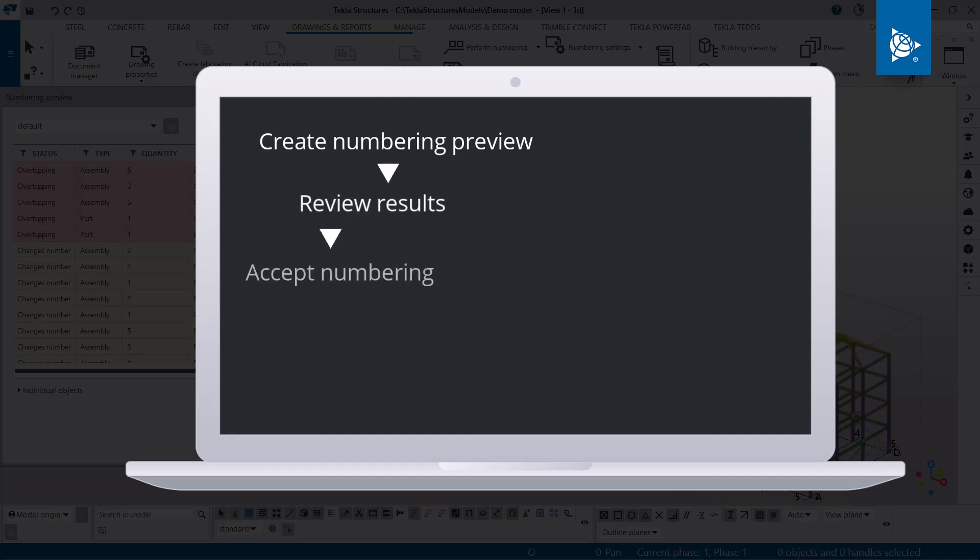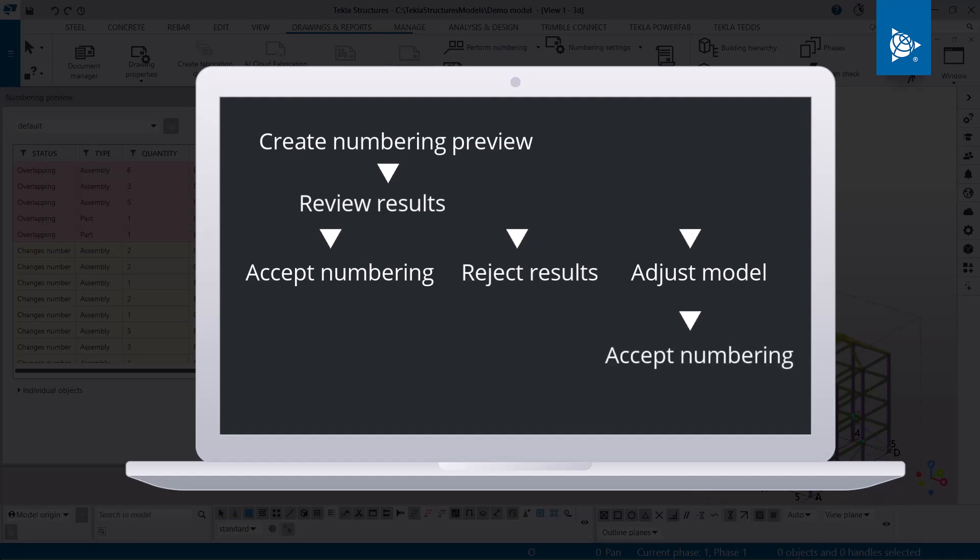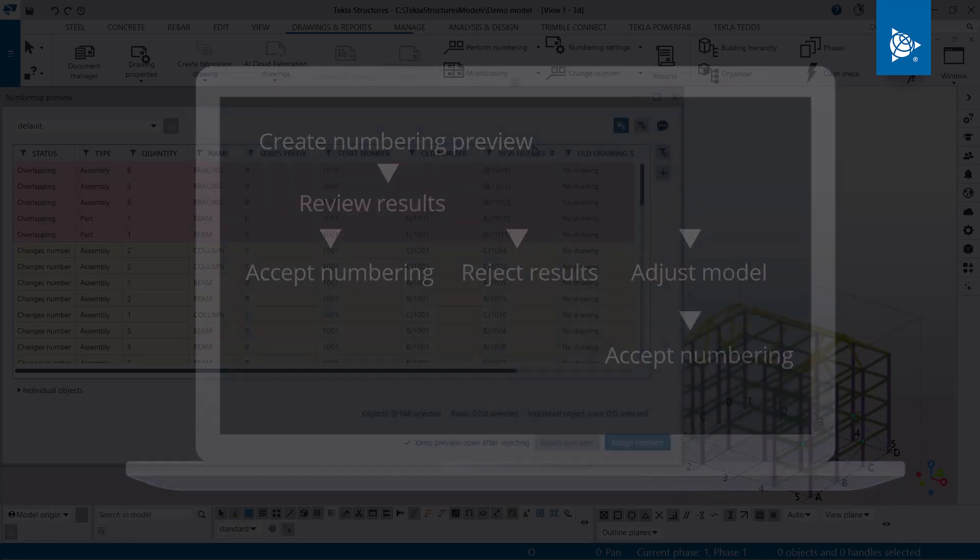After this, you can decide if you want to accept the numbering, reject the results but keep the dialog open, or adjust the model based on the results. Finally, you can accept the numbering.